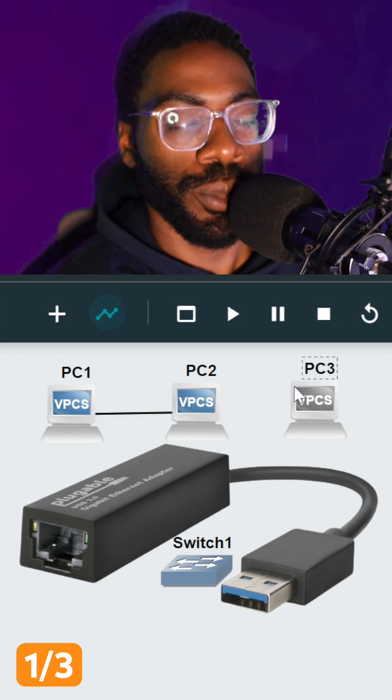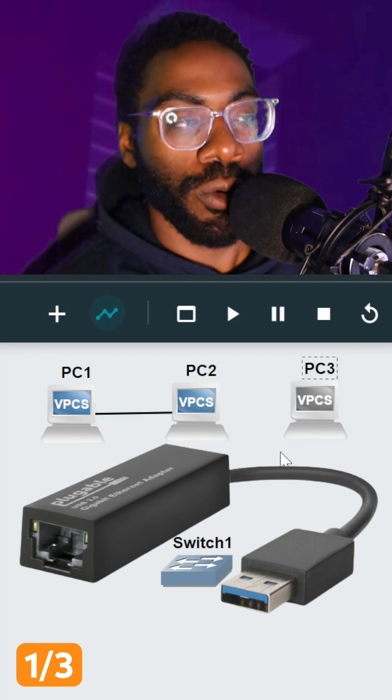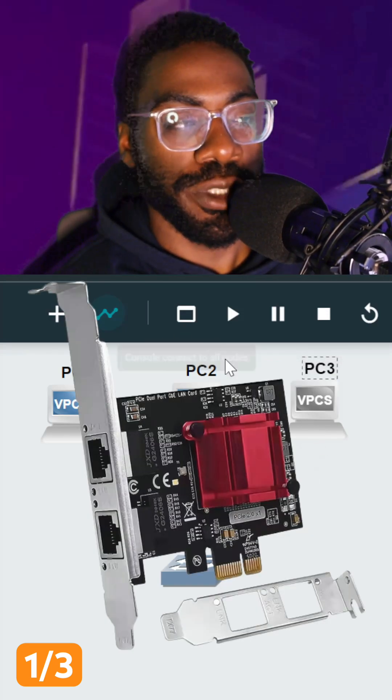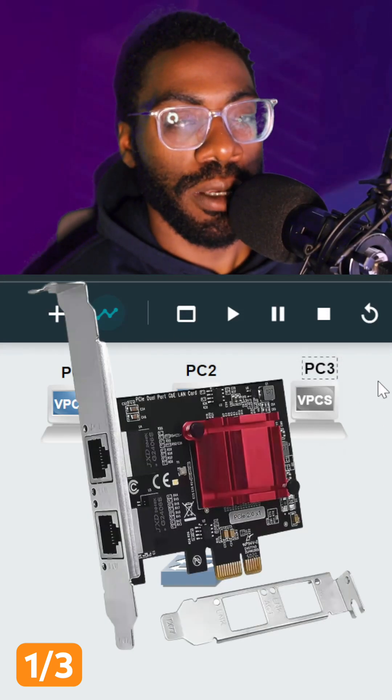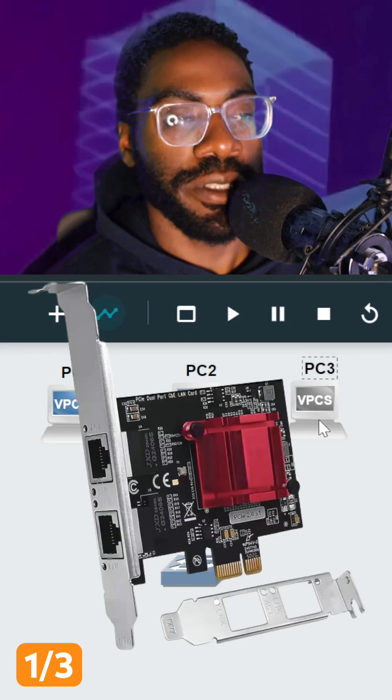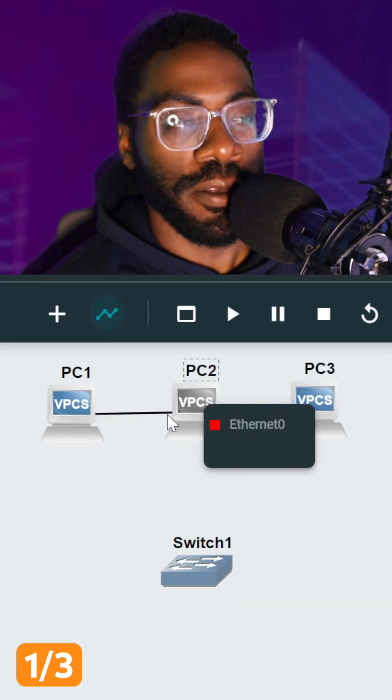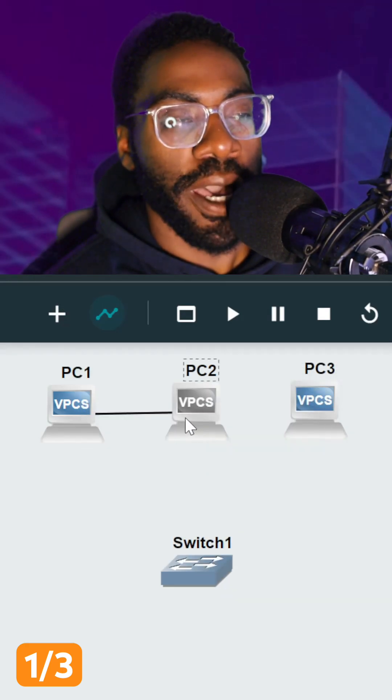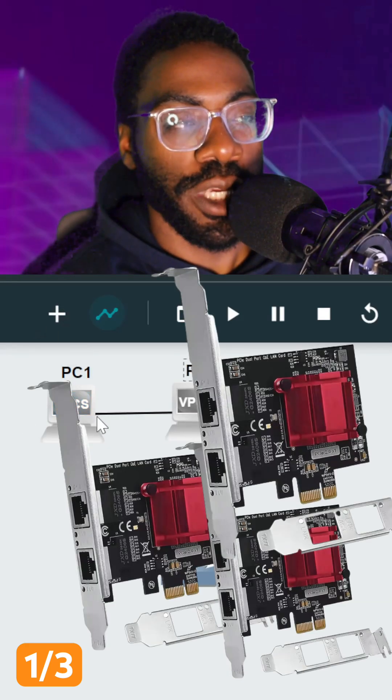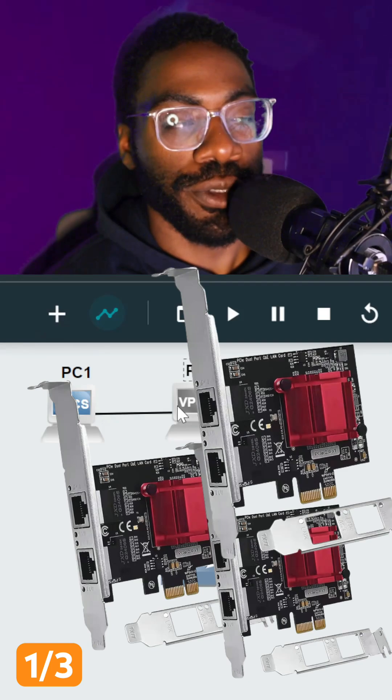Of course, we could buy more ports, like a USB Ethernet port, or we could also purchase a PCIe port adapter. But why do that, because we'd have to buy more ports for each one of these computers?